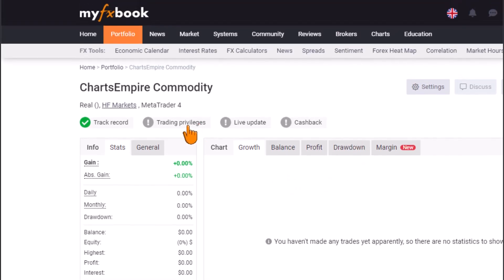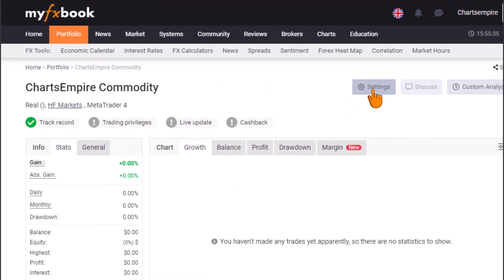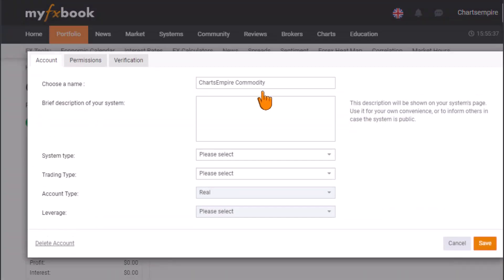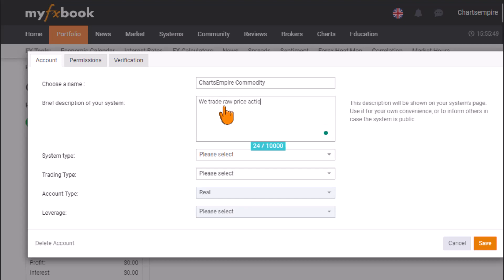Before clicking on trading privilege, go to Settings first. You can input details about your trading system — what you trade, your trading strategy. We trade raw price action, but you can enter whatever you use: indicators, ICT, demand and supply. Just input your strategy.